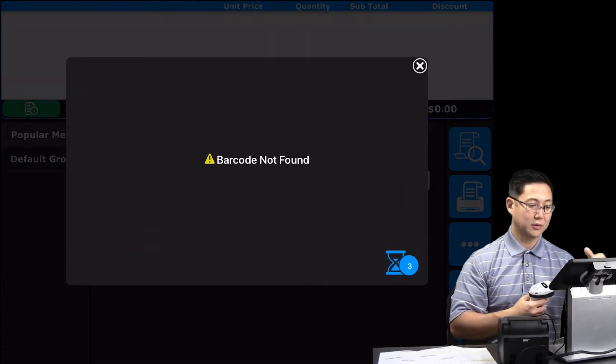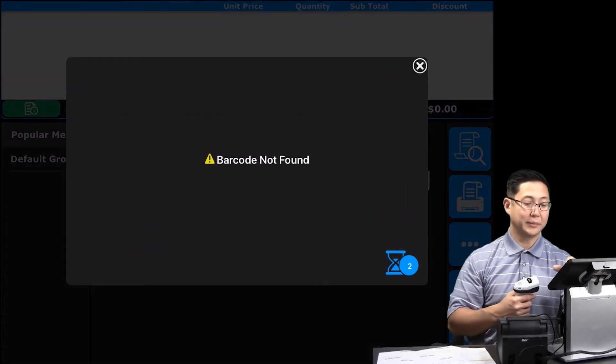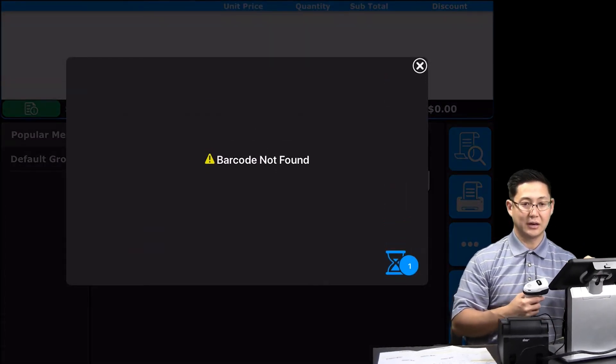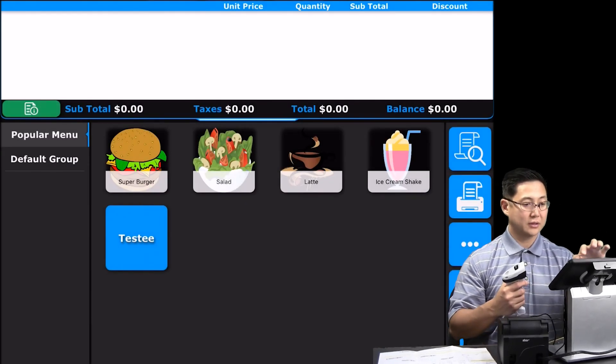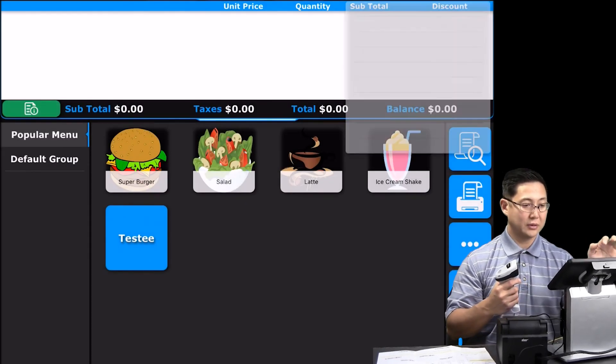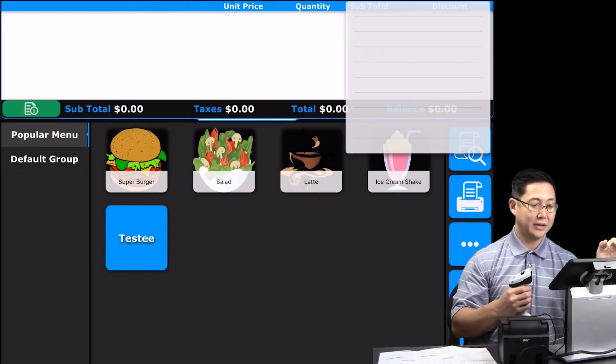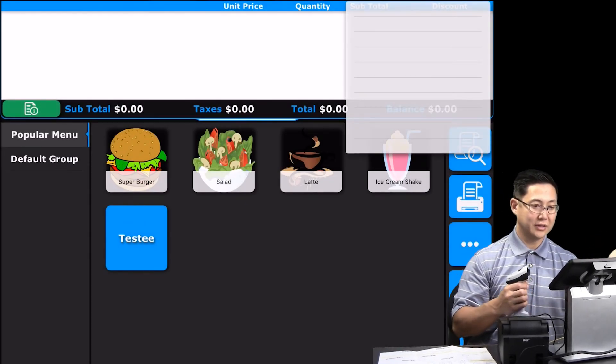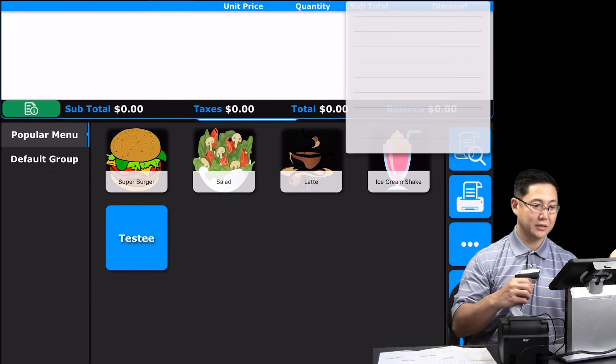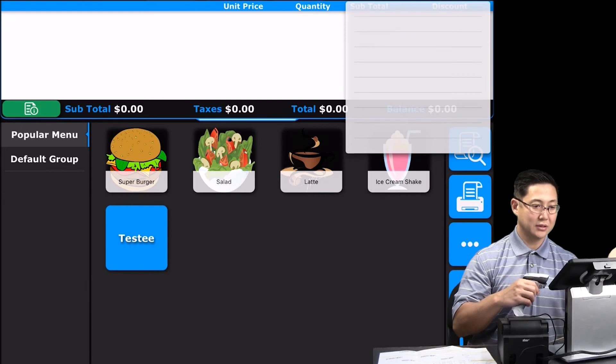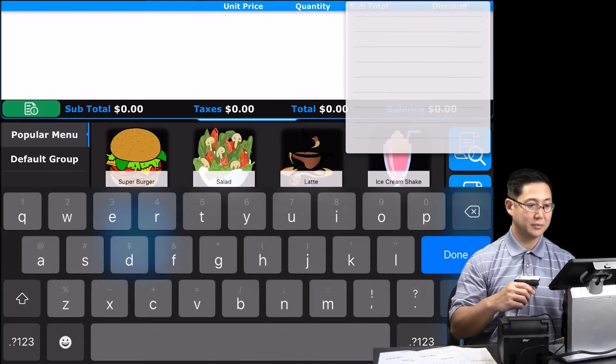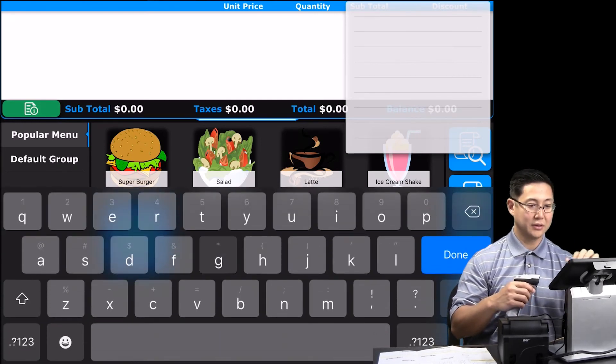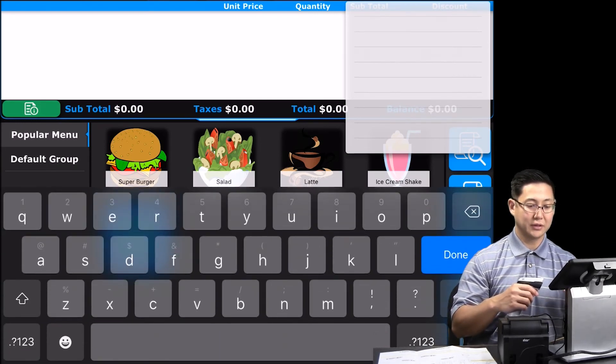This barcode wasn't entered into the database, but you could see how it works. So pretty smart there. If you go to the item name and you need the keyboard to come up again, you can double tap and the keyboard will come up and then you can type in the name of your item.